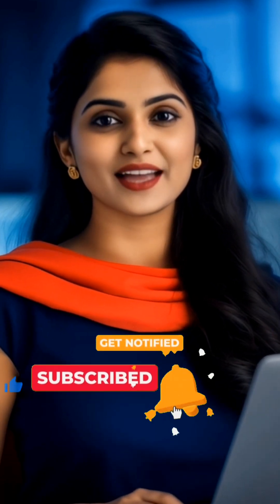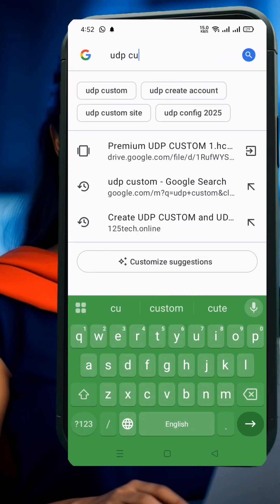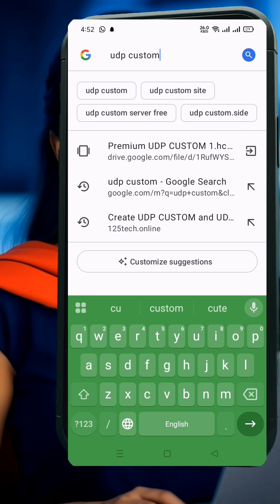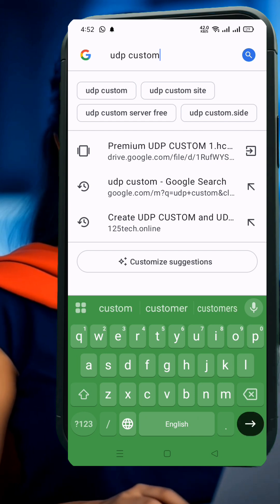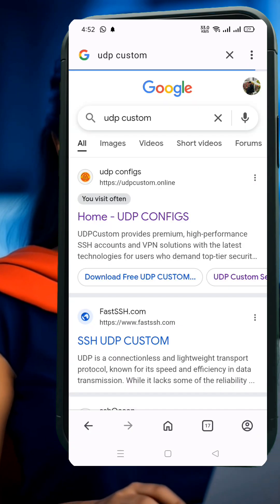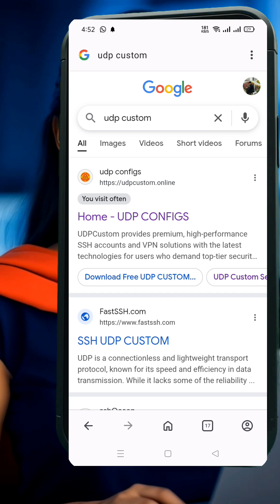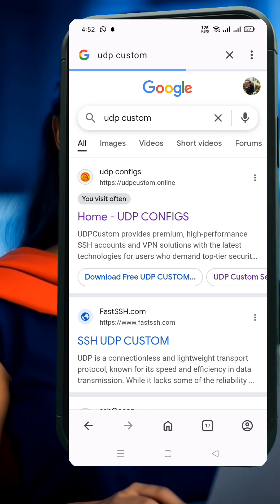First, open any web browser on your device. In the search bar, type UDP custom and hit enter. From the search results, find and click on the official UDP custom website. This is where we'll create our V2Ray SlowDNS server.